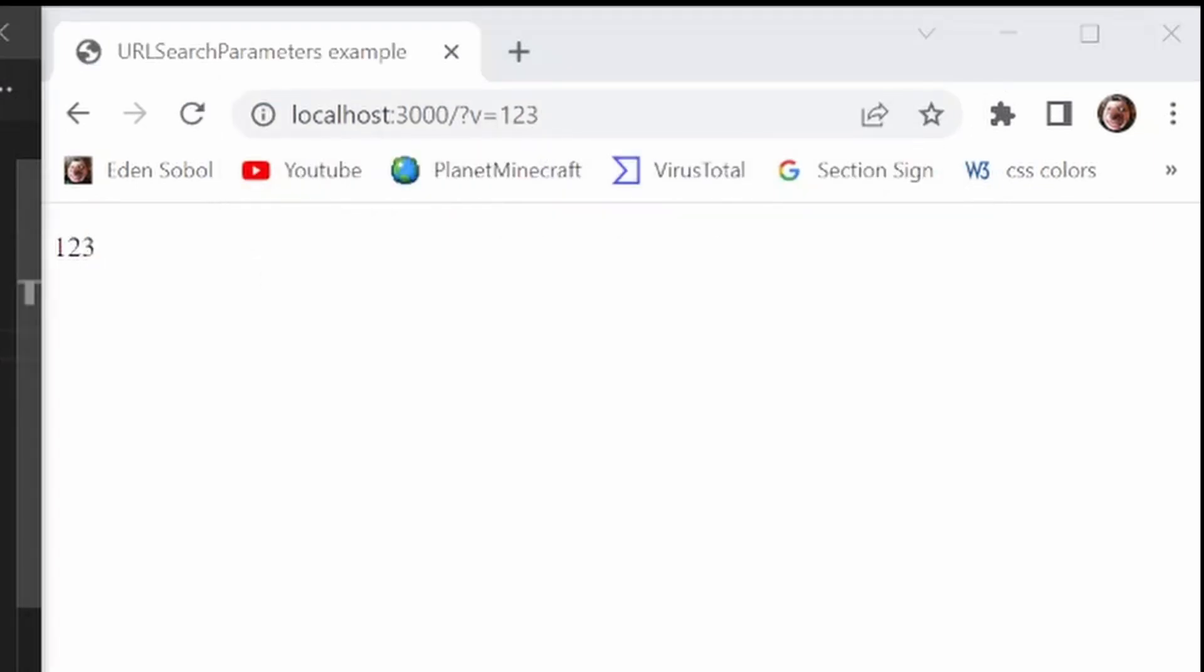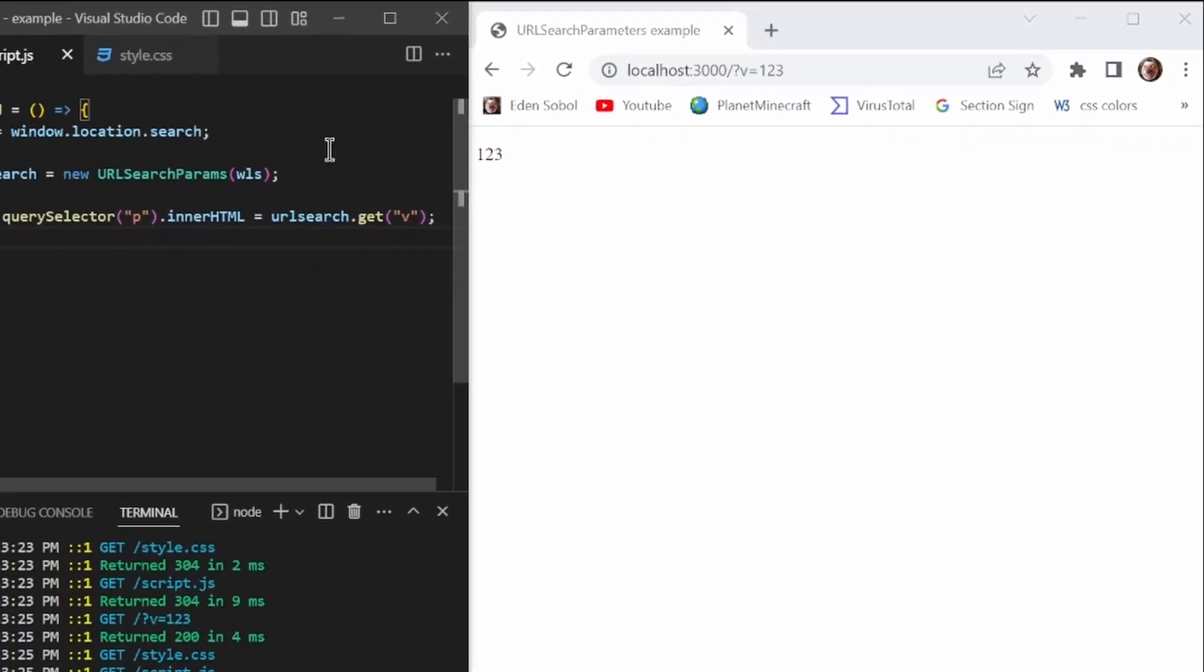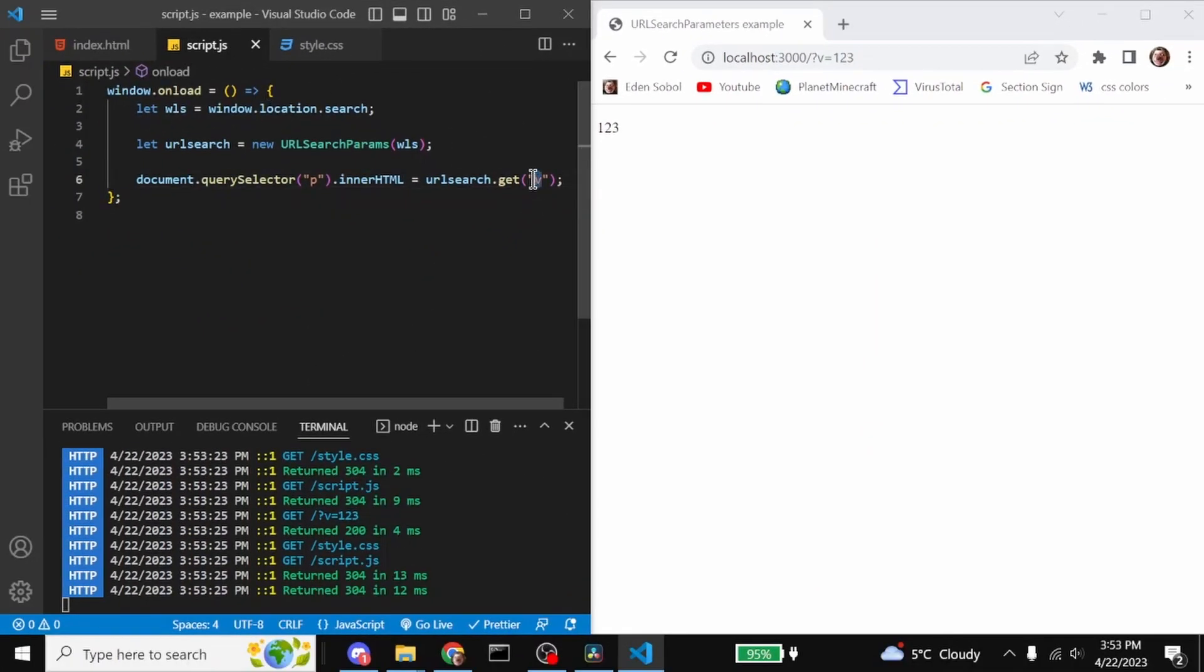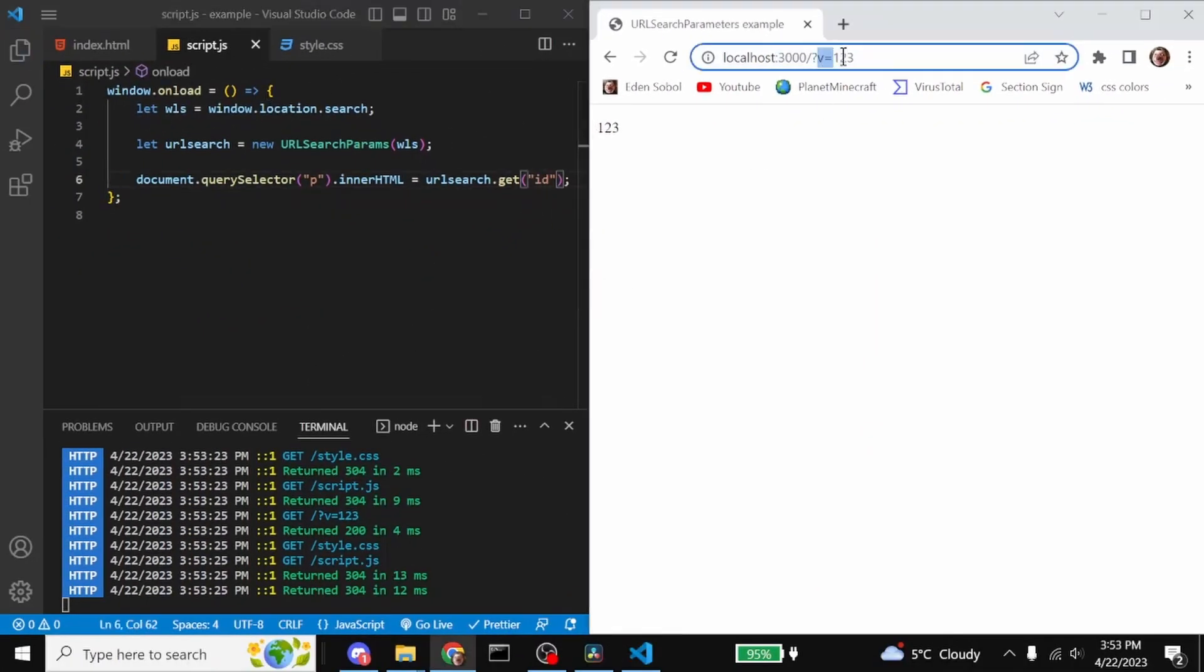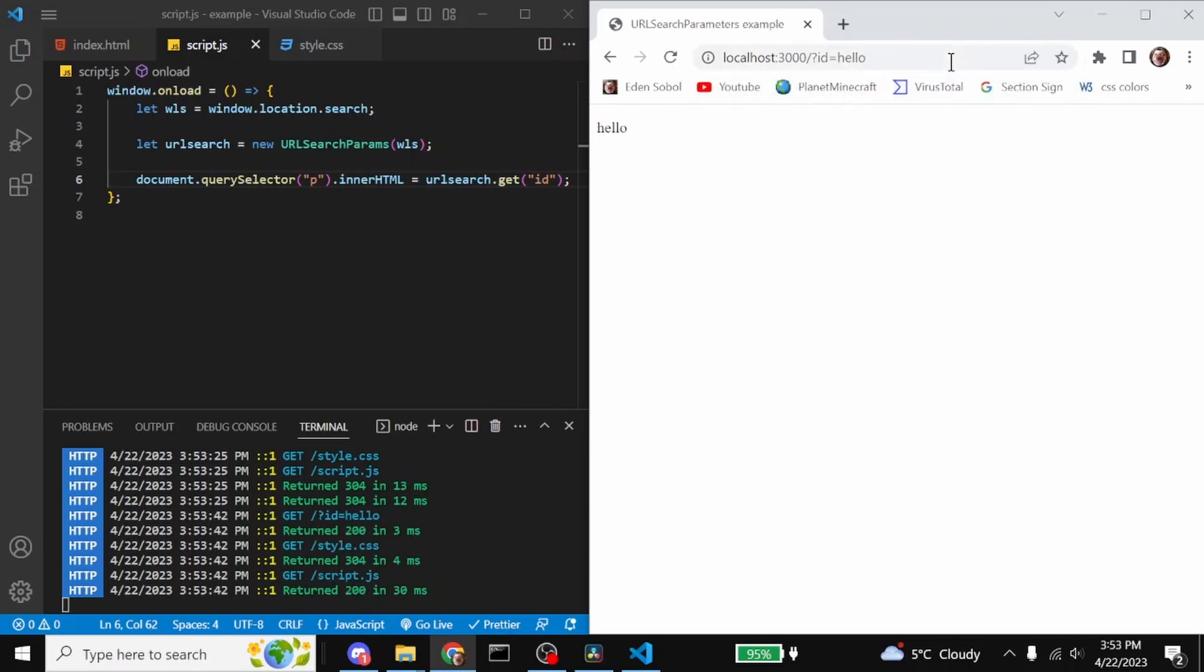And then we can do that with anything. We can do it with more than just letters. We can do that with ID, and we'll get that responding here. So that's all. I hope you learned something. Bye.